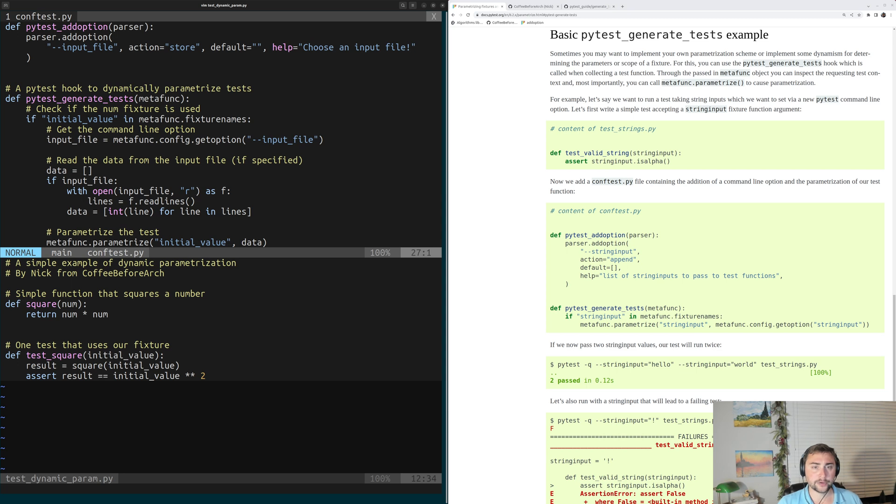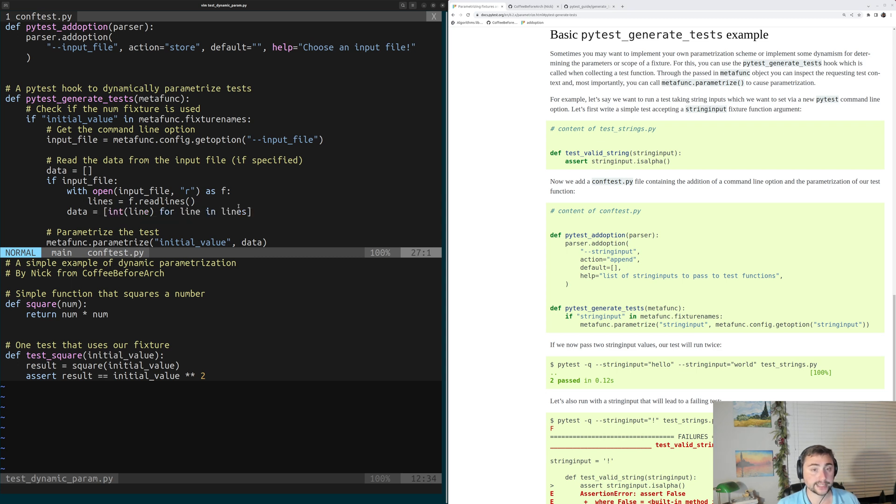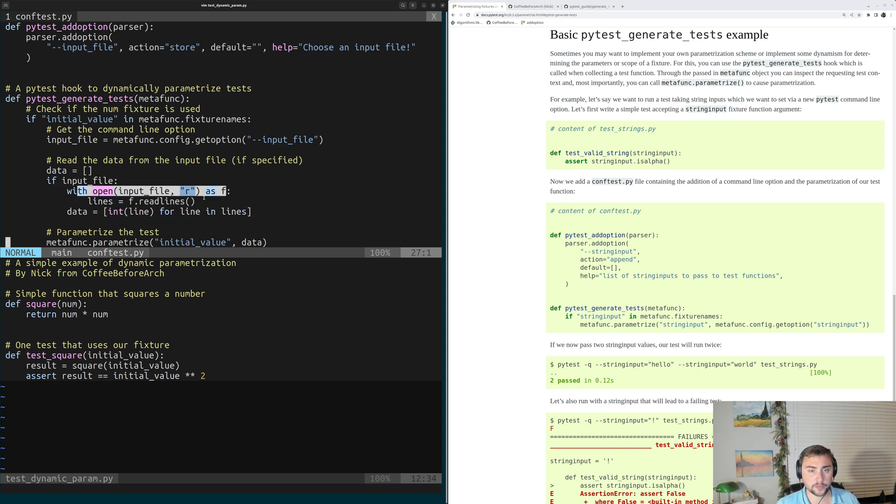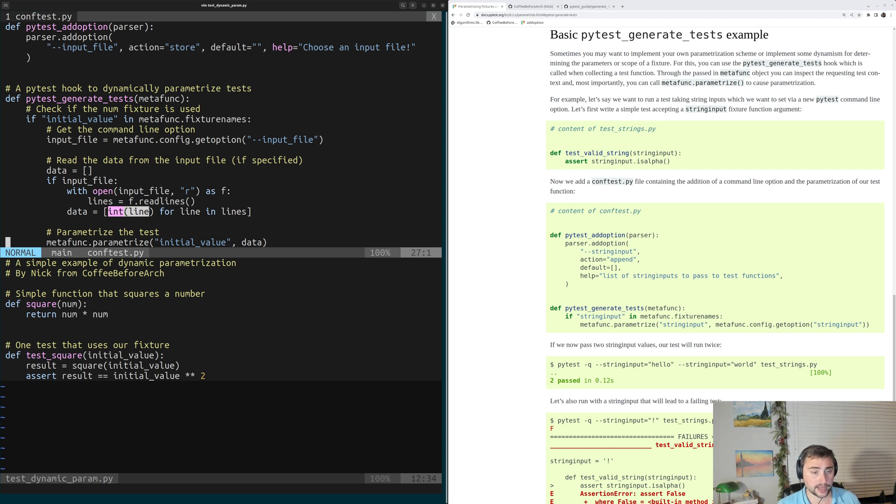Below that, we're going to read in the contents of that file and transform it into a list of ints. We're going to check to see if the file exists, then we're going to open it, read out the lines, and then we're going to unpack that data, casting whatever the string is on each line to an int.